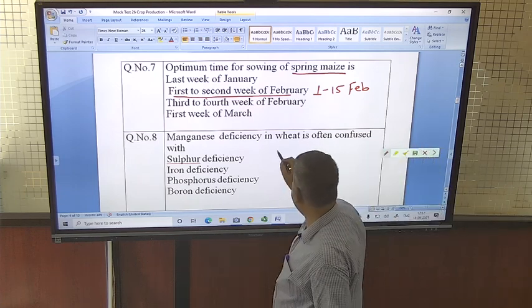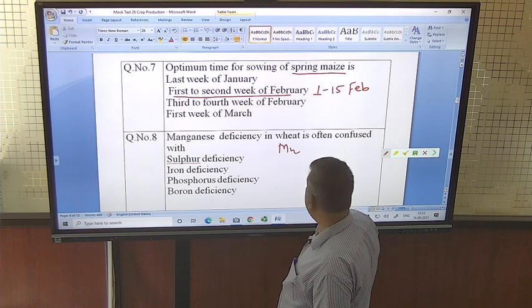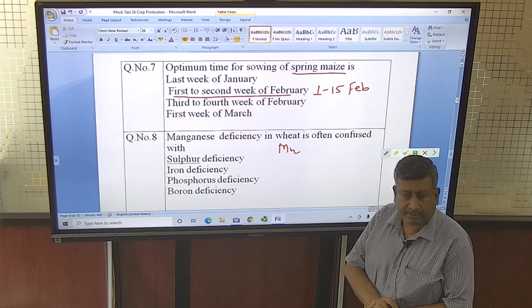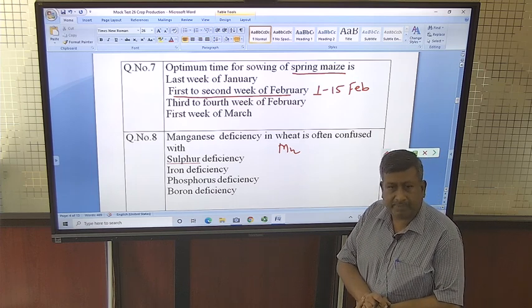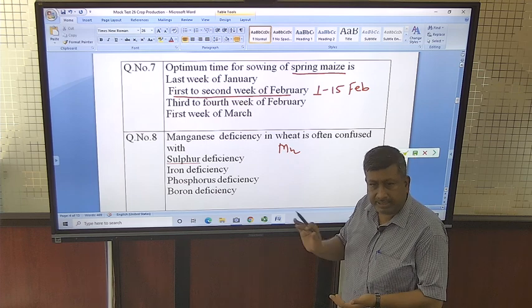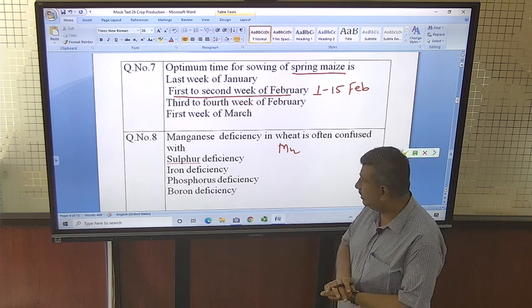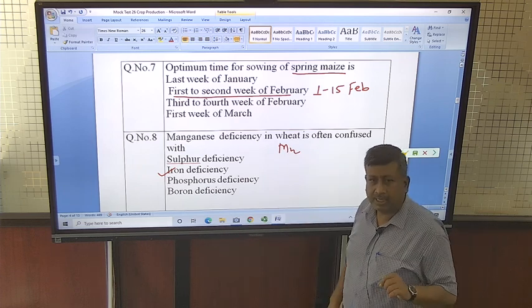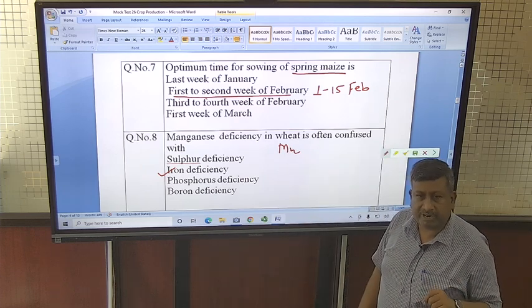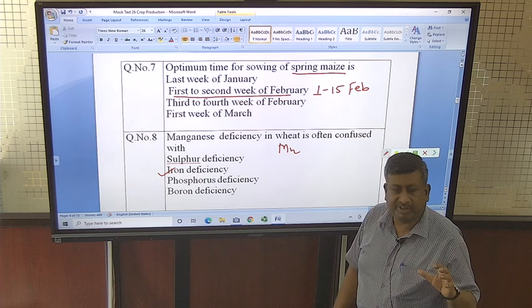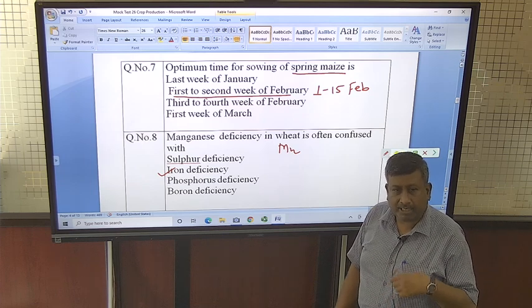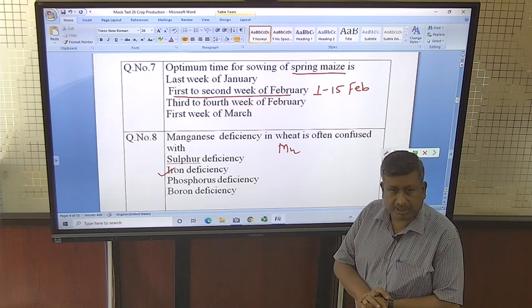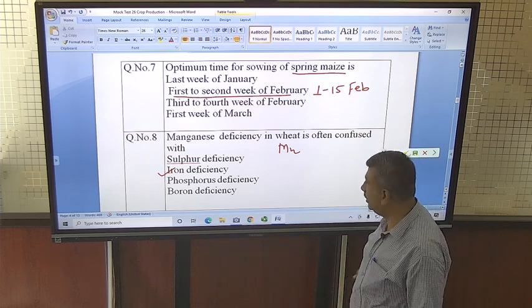Manganese deficiency in wheat is often confused with iron deficiency. In manganese deficiency, yellowing of leaves occurs but veins remain green. In iron deficiency, only the principal vein remains green and whole leaves become white, whereas in manganese deficiency all the veins remain green. This is the difference, but there is confusion between iron deficiency and manganese deficiency.